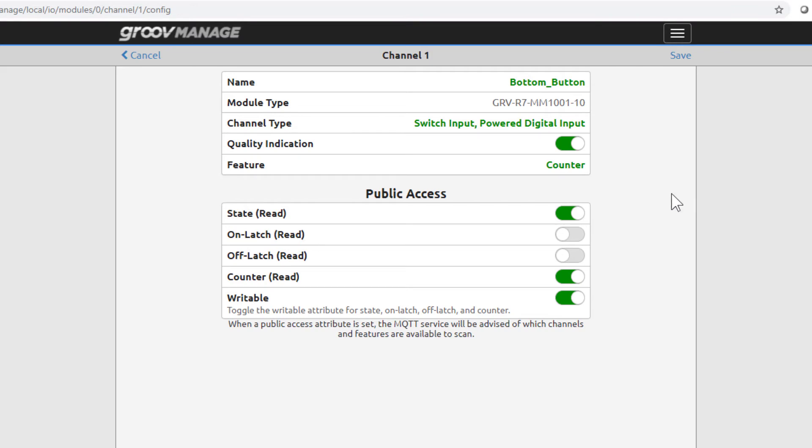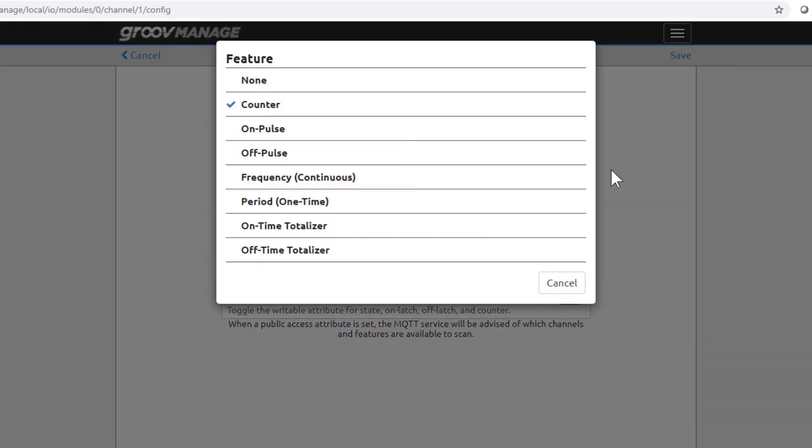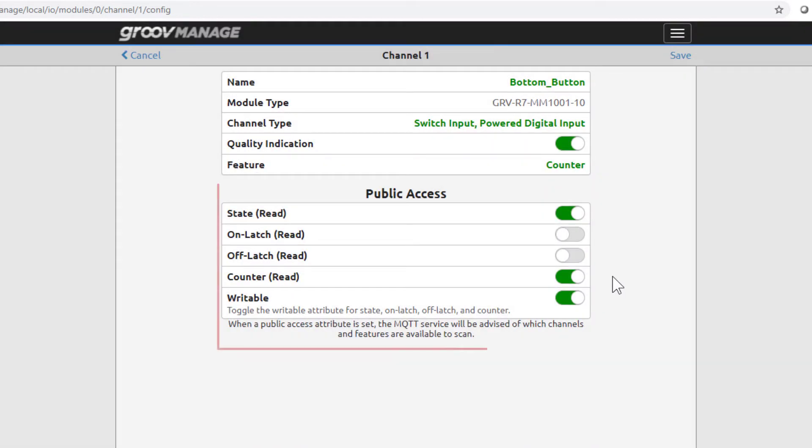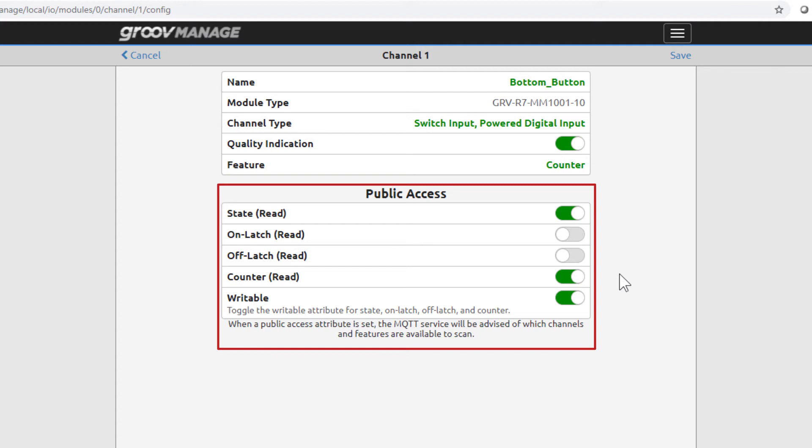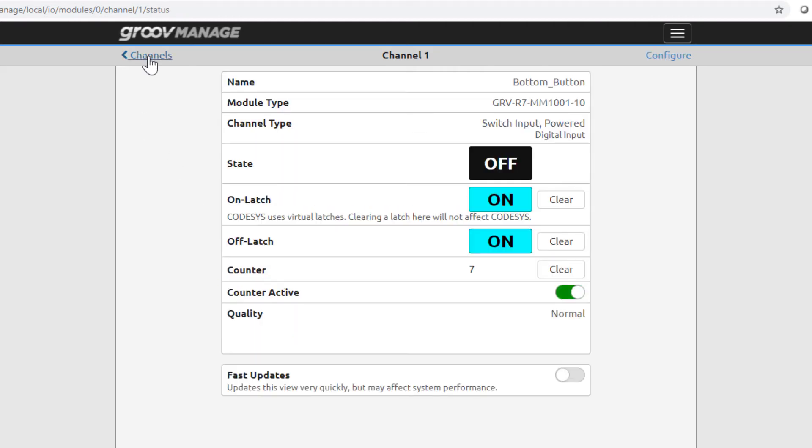Let's take a look at the features that are available for digital inputs. Click on the green counter. There are several options to choose from. Only one can be enabled at a time and all you'd have to do is select the feature. But we're going to keep counter selected and click cancel. The public access area lets you choose what information can be read or written to by external programs and services such as Node-RED, MQTT, Ignition, or a program you've written and are running in the secured shell. More about that in another lesson. Click cancel to not make any changes. Notice my GrooveRio has an active counter with a value of 7. You can disable the counter feature from here, but we'll leave it on since we need it for other examples in the GrooveRio Learning Center. Click Channels.